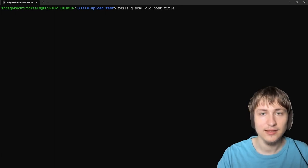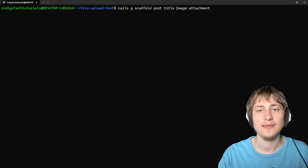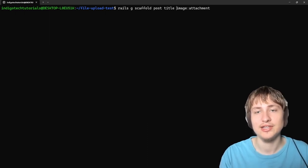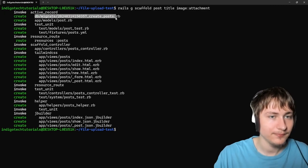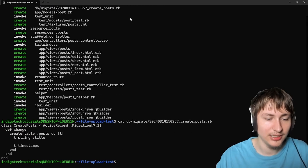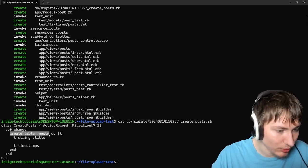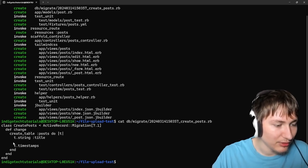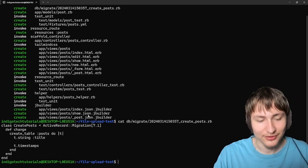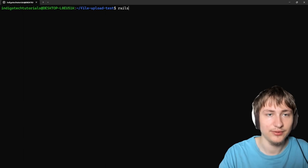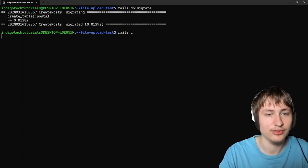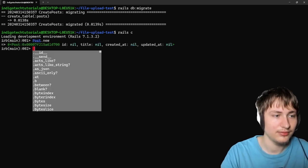We'll give it a title and then an image of type attachment. This is how you can do it inside of the generator, but you don't have to — it's also easy to add new attachments. The scaffold creates a migration that updates the database. Looking inside, it creates a posts table with a title and timestamps. But notice there's nothing about the image — the image isn't stored here. It's actually stored on its own table. Even after we migrate the database and go into the Rails console, trying post.new.image.attach shows an error: 'Active Storage blobs does not exist.'